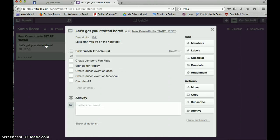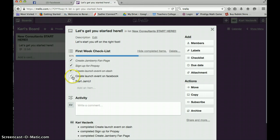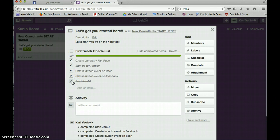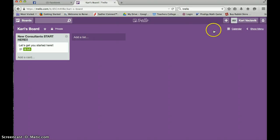So if I'm a new consultant, I've created my Jamberry fan page. Look at that. I'm 20% done. I've signed up for ProPay. I've created my launch event and my launch event on Facebook. And I've started GMU. I've completed everything that has been asked of me for my first week. Fabulous. I can X out.